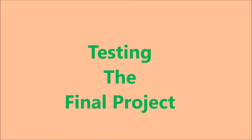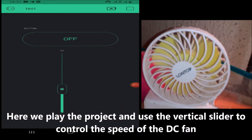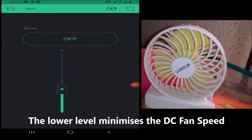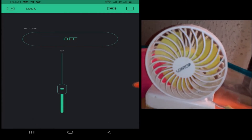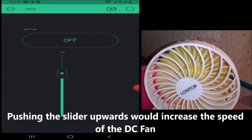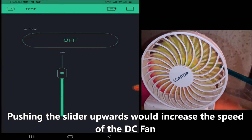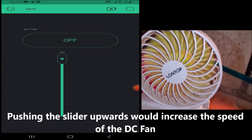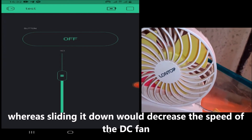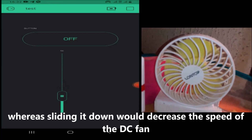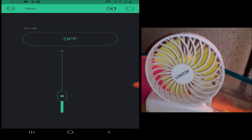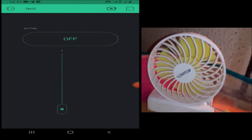Moving on to testing the project. We powered the breadboard assembly through the programmer power rails. Once we are ready, we play the app project and use the vertical slider to control the speed of the DC fan. The lower levels on the vertical slider minimize the DC fan speed, while pushing the slider upwards increases the speed of the DC fan. Sliding it down decreases the speed of the DC fan. The slider can be brought to ground or level 0 so that the fan stops.